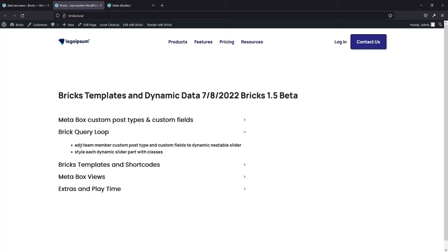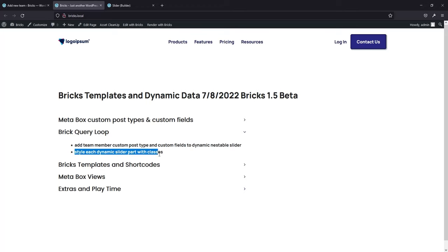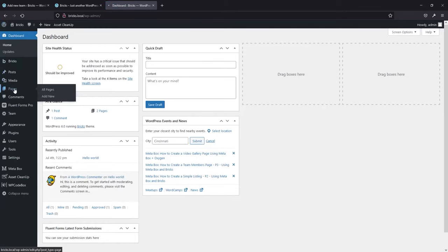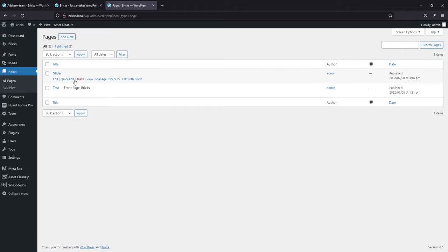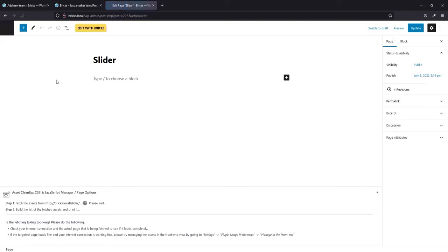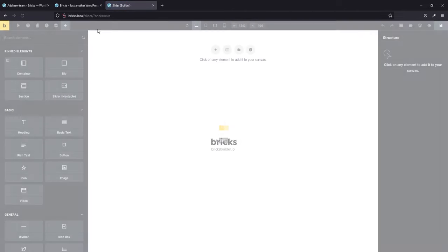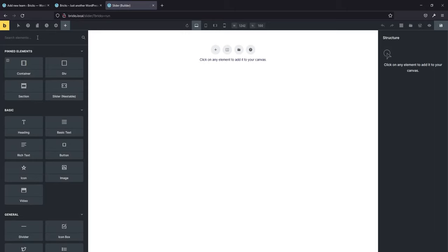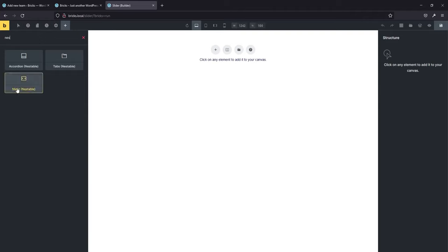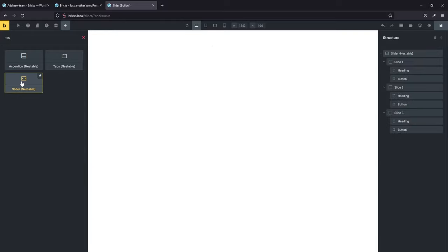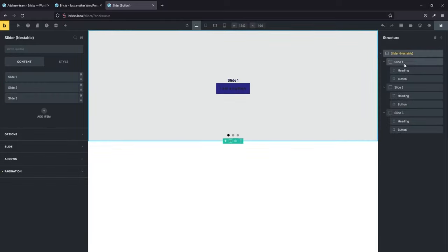Next, we'll jump into the builder and add the team member custom post type and custom fields to a dynamic nestable slider using a query loop, then style each one with classes. I've got a page set up called Slider — let's edit with Bricks and start building. There are some new nestable items in the 1.5 beta — this really makes your designs more dynamic. When we first bring the slider in, we'll have three slides.